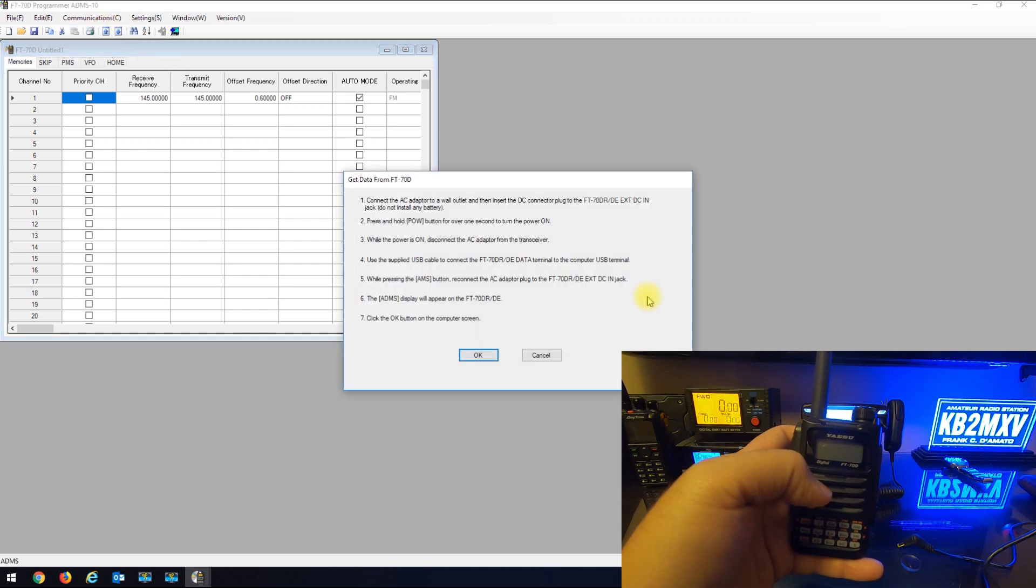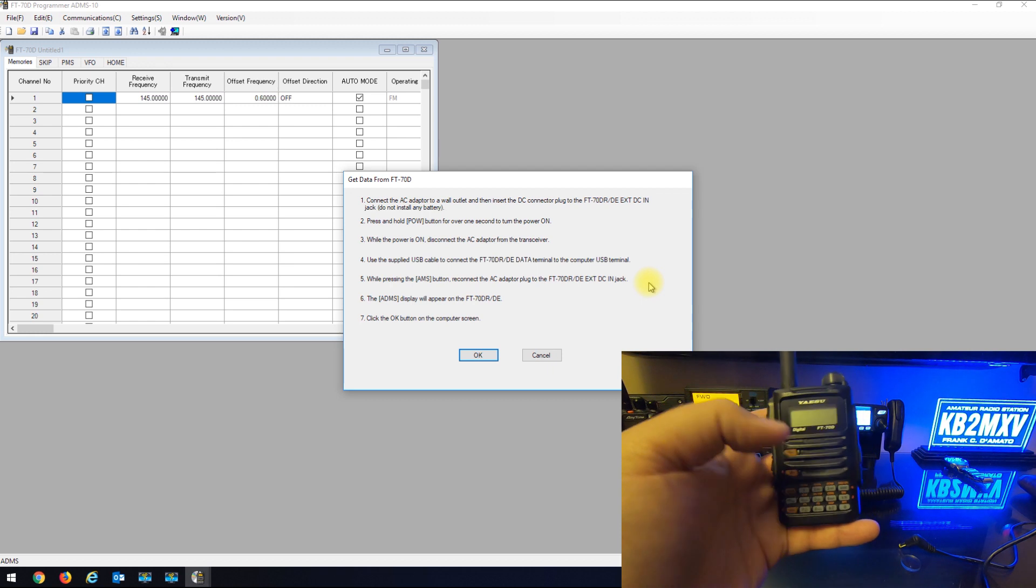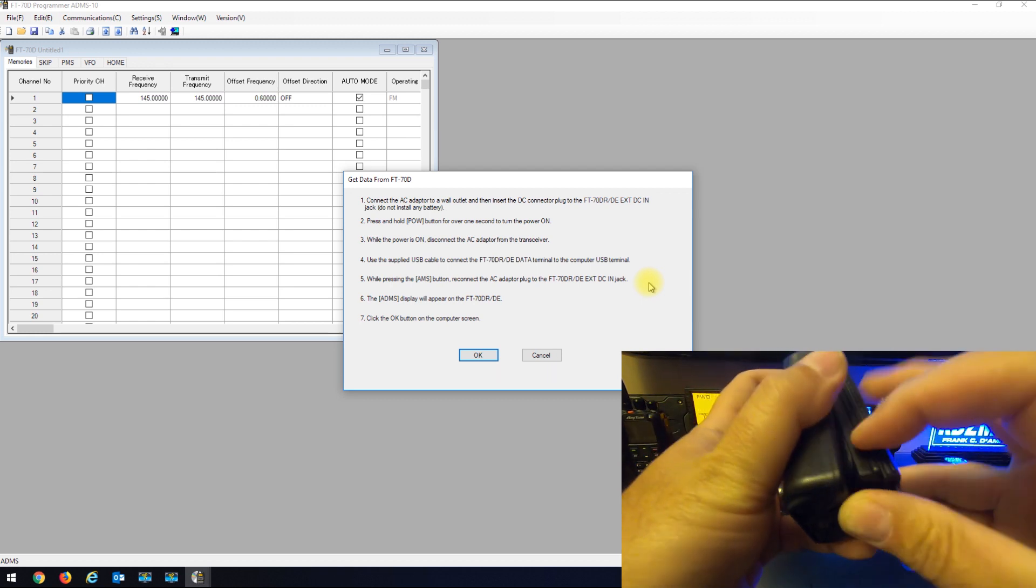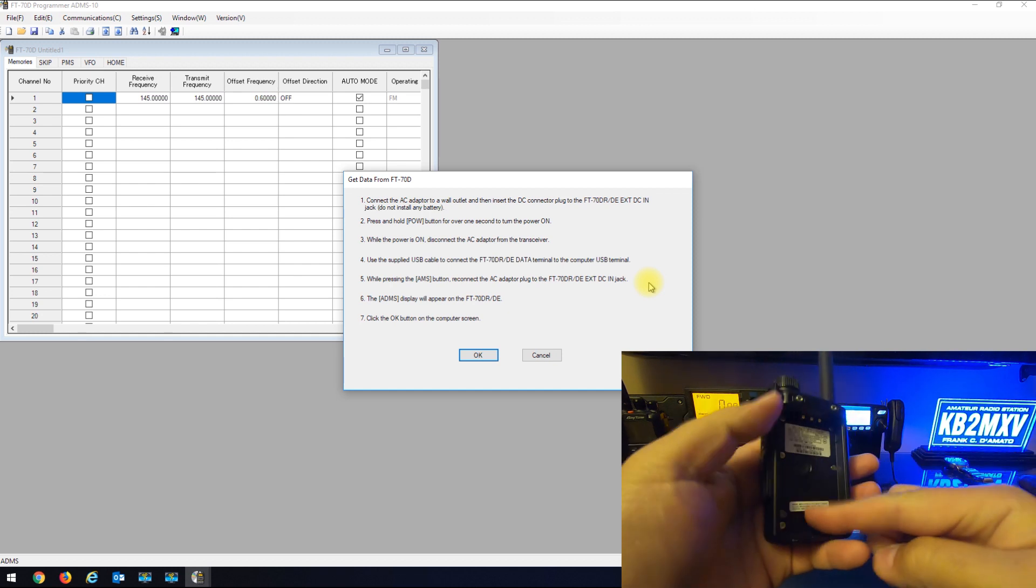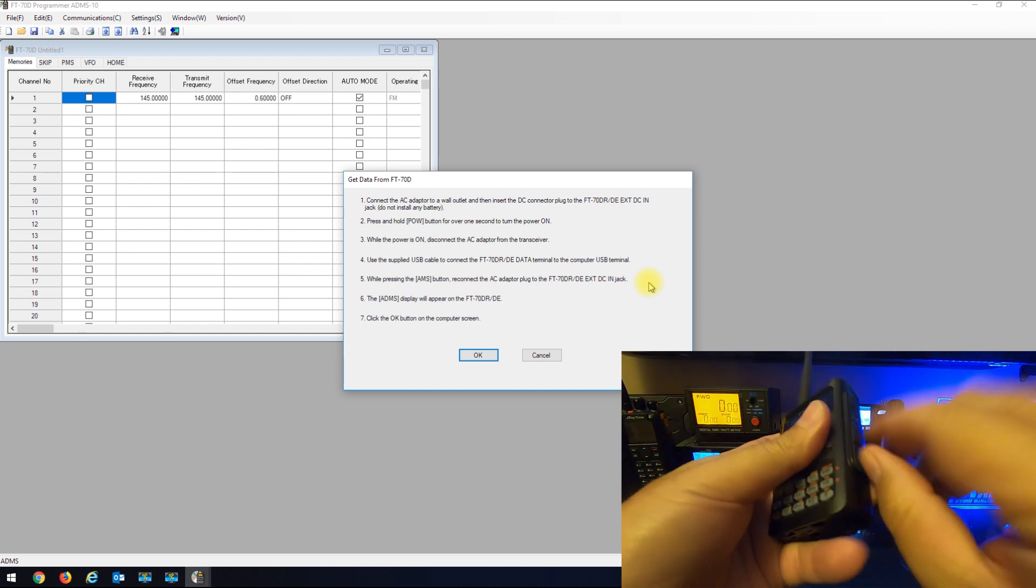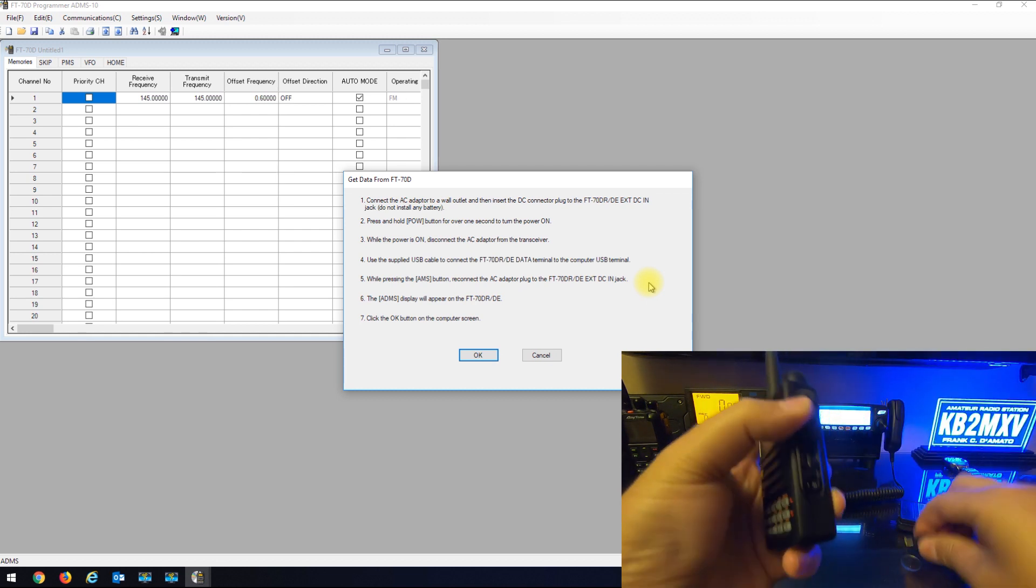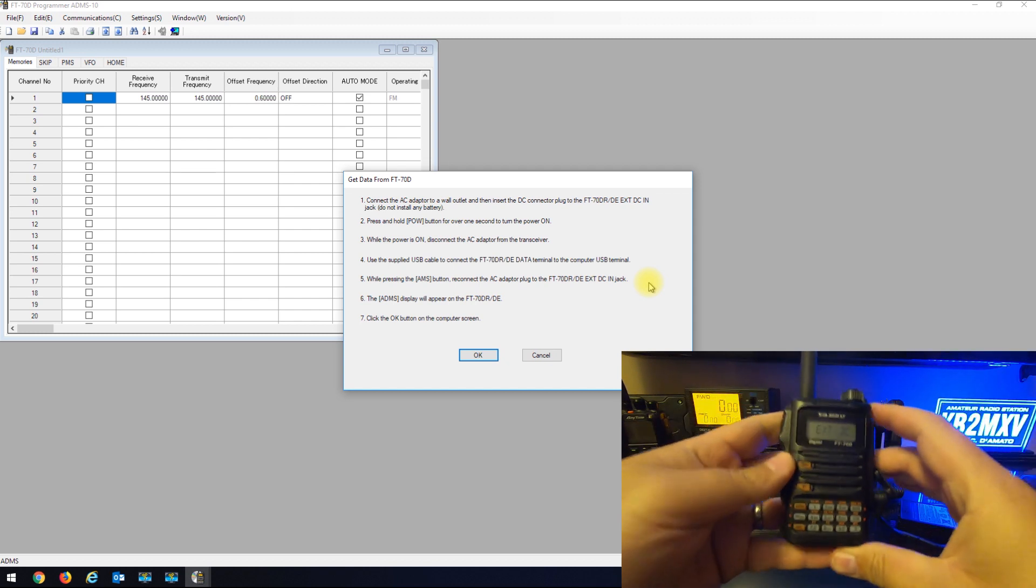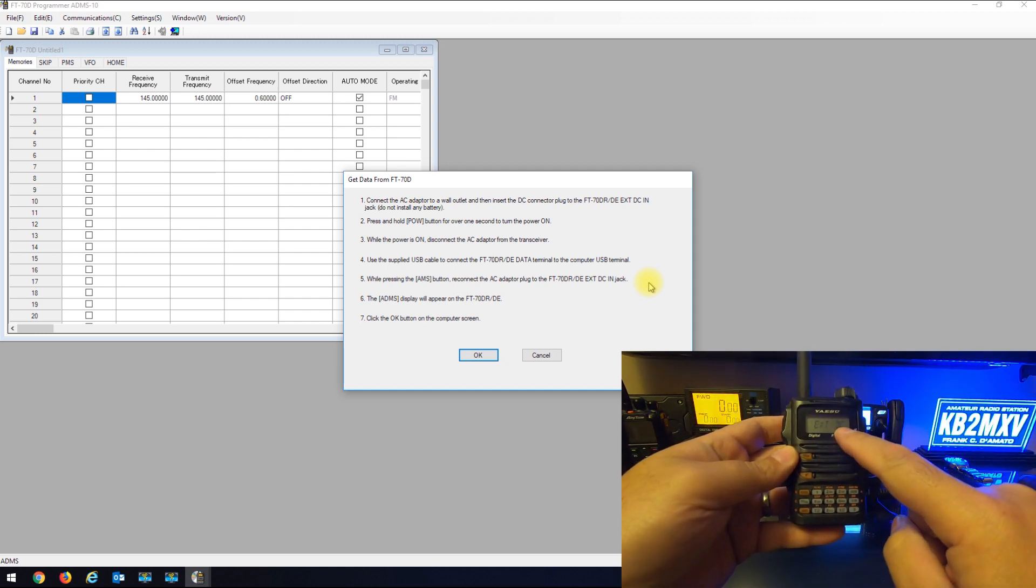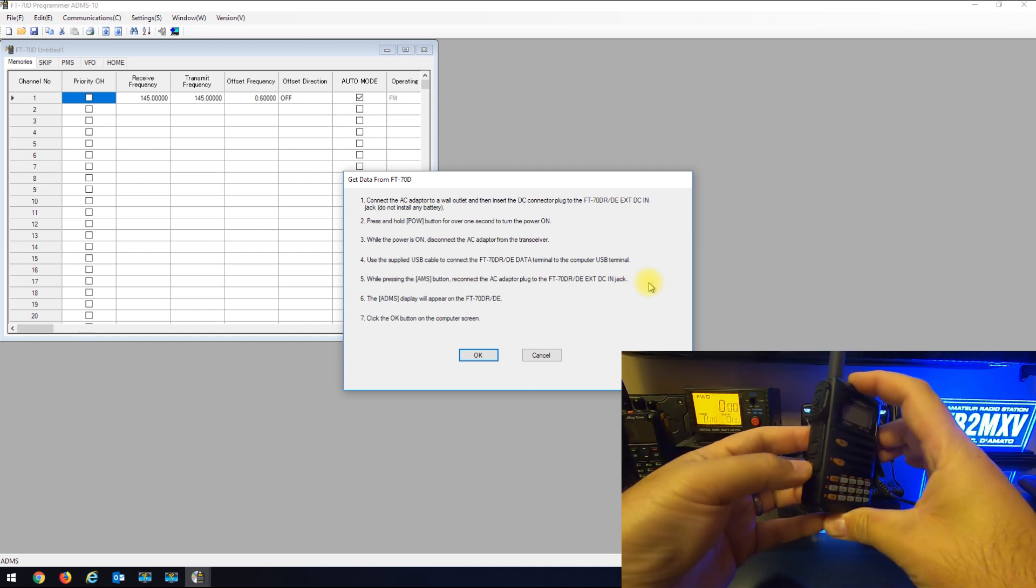Get data from FT-70. Now here are the instructions. Number one, they want you to remove the battery from the radio. Number two, they want you to plug in the power cable, supplied power cable, and power the radio up.